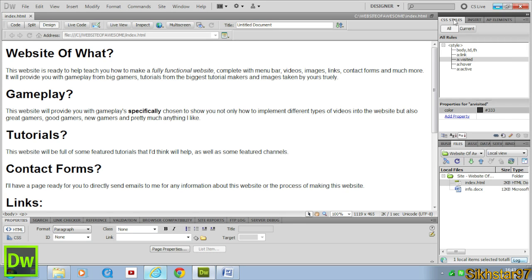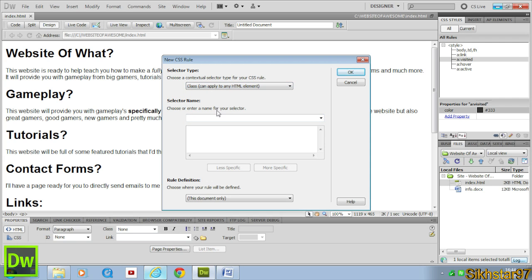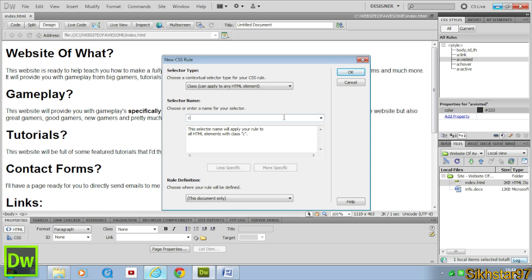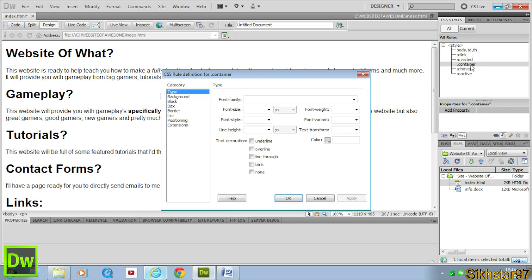We're going to come to Dreamweaver, go to CSS styles up here and down below you see a page with black plus. Click that and then it says select a type, click class and then enter a name in the top one. Type container and it should automatically put dot description and then click OK. As you can see, it creates a dot container CSS rule over here.